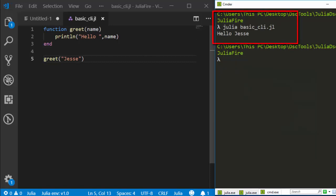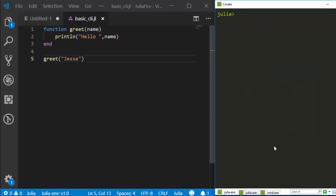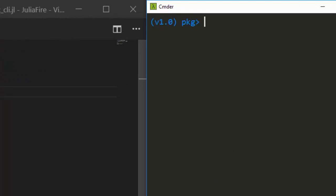Now I want to convert this function into a CLI. Fire.jl makes this very simple. To work with it you just need to install the package — go to your Julia REPL prompt, switch to package mode, and then type 'add Fire'. This works for Julia 1.0 and above and will add it for you in a simple way.